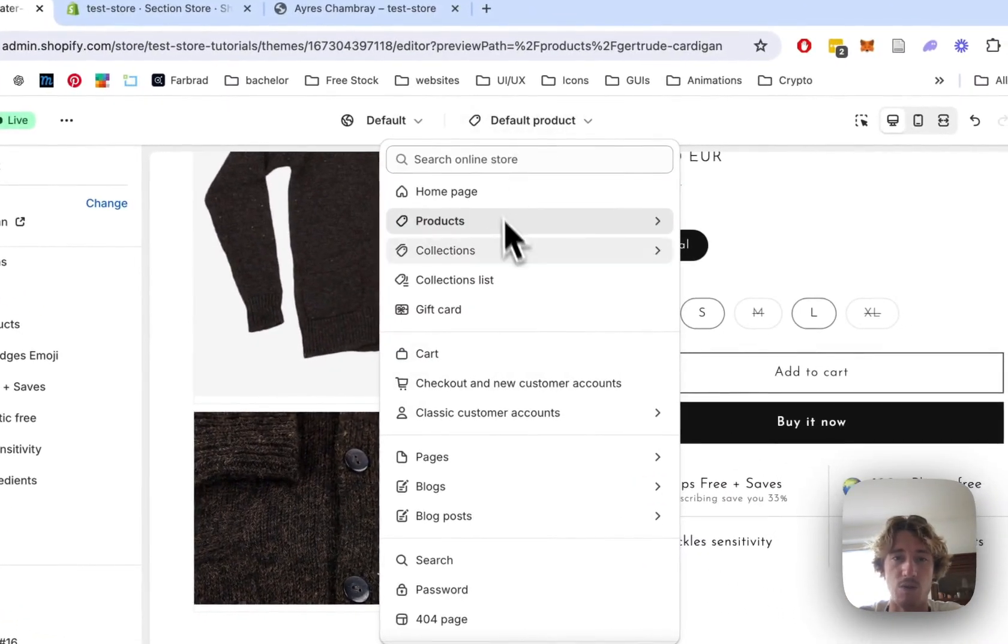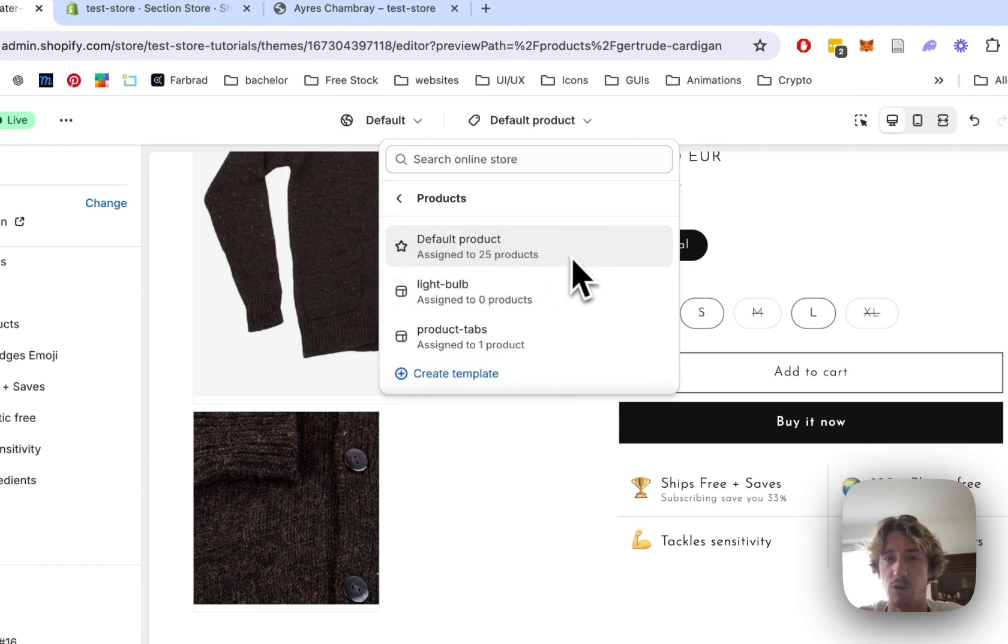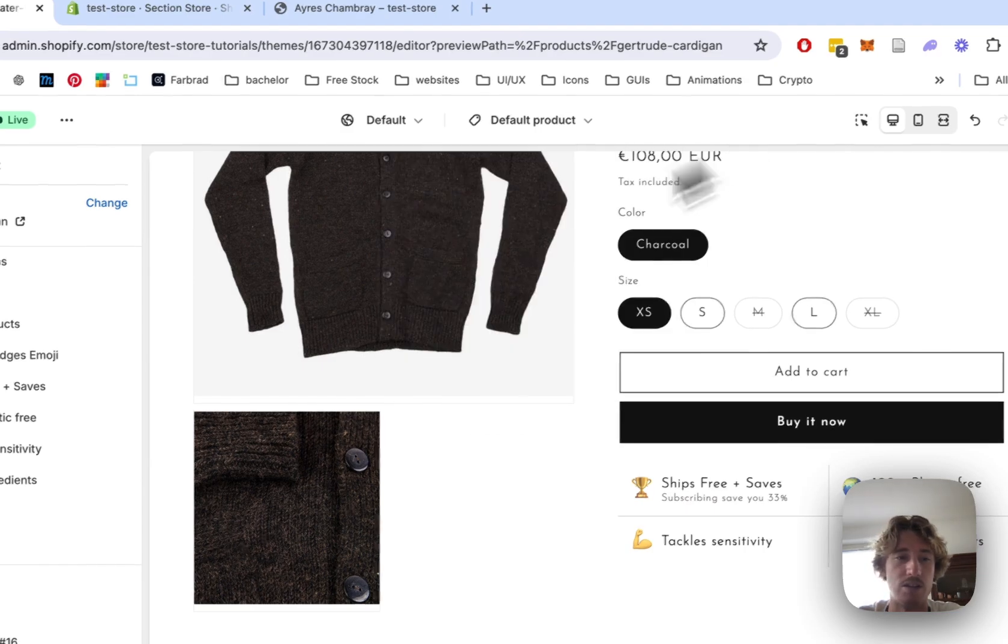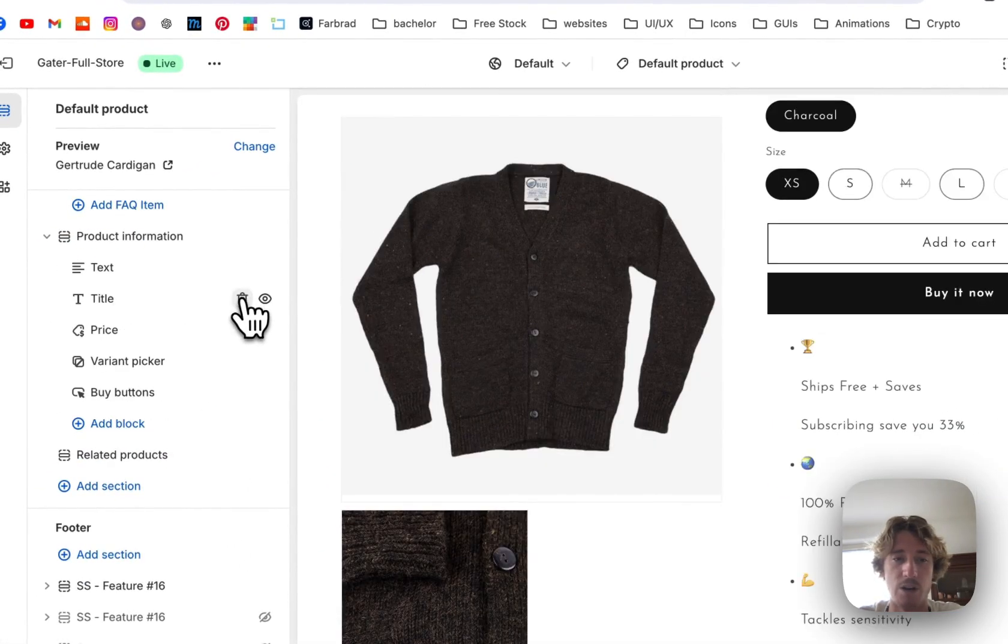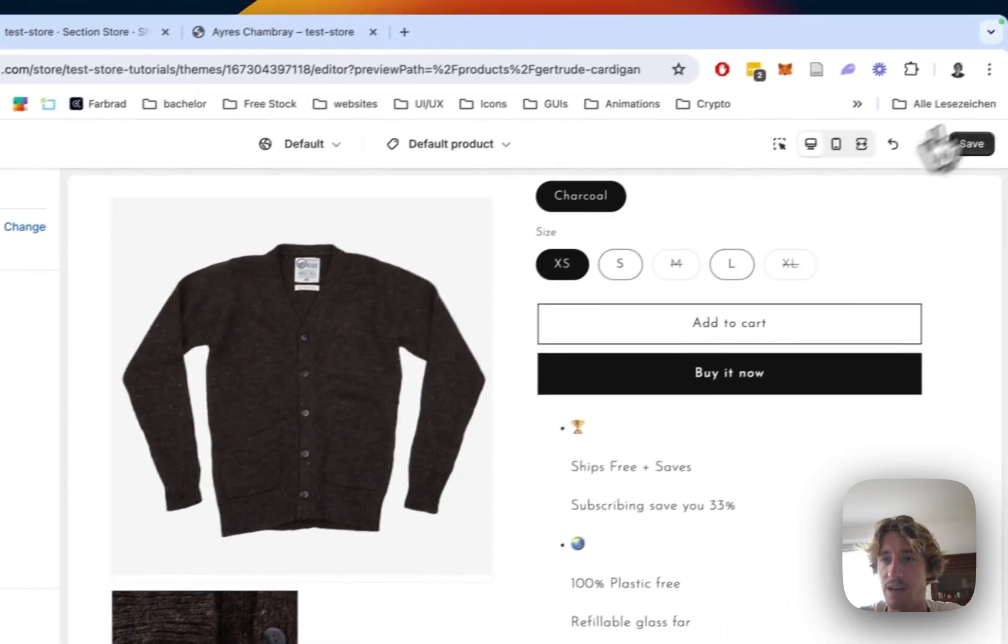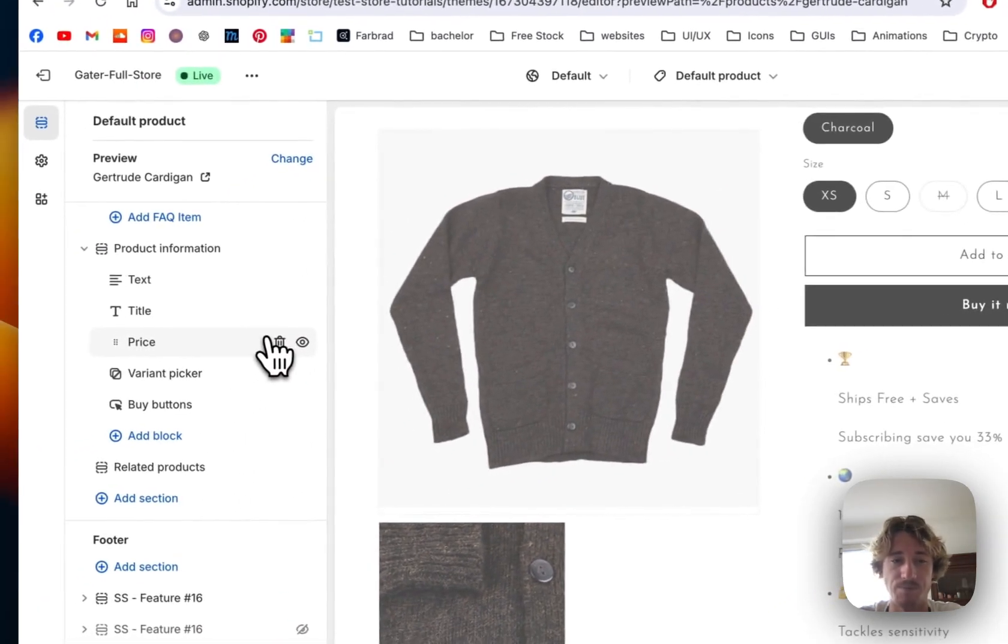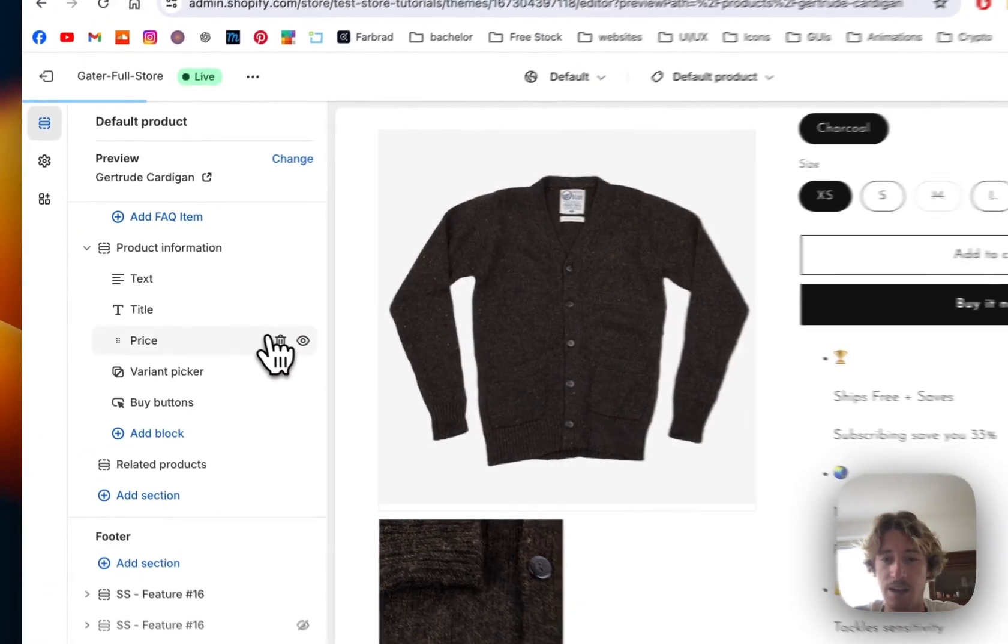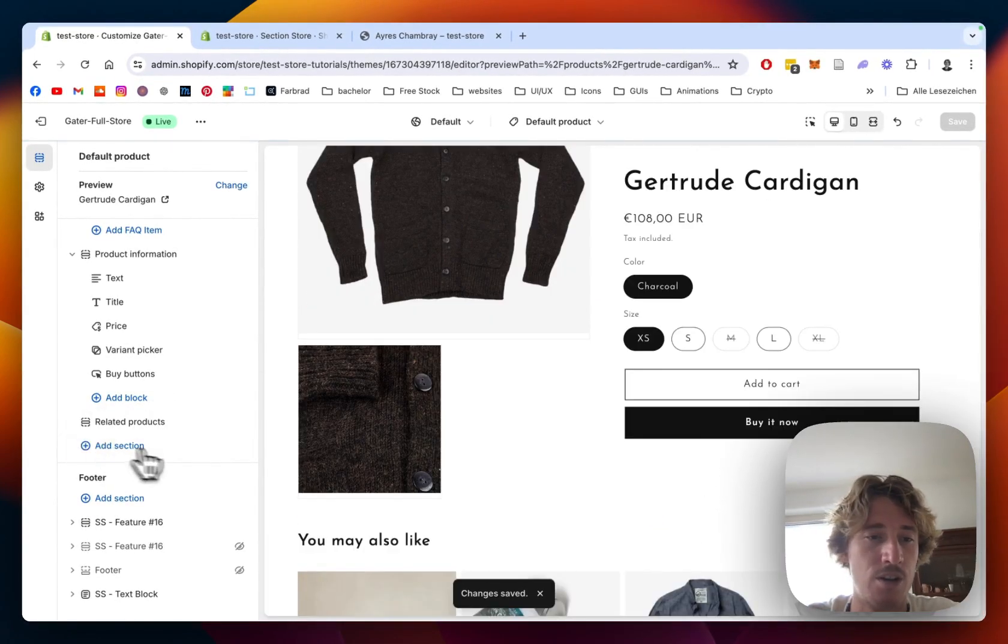I'm right here on one of my product pages, just a default product to showcase you how the section works. That's the one I already have in there. Let's just save it up real quick and here I want to show you how it's done.